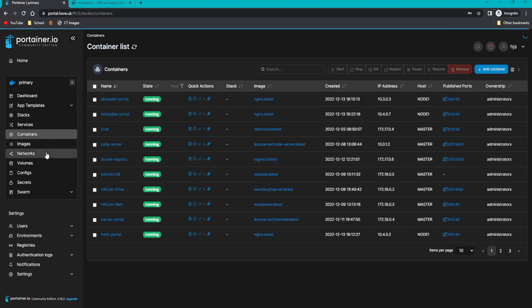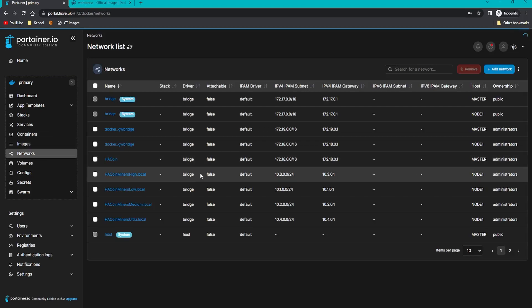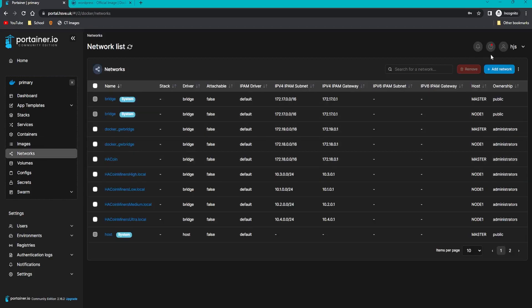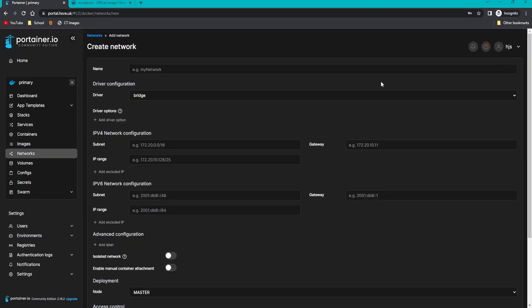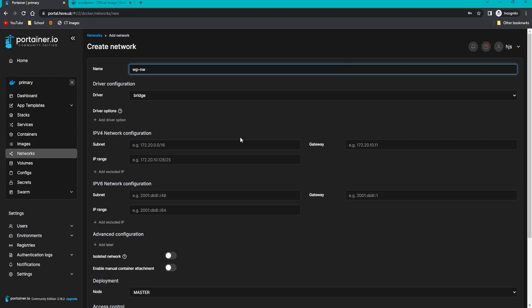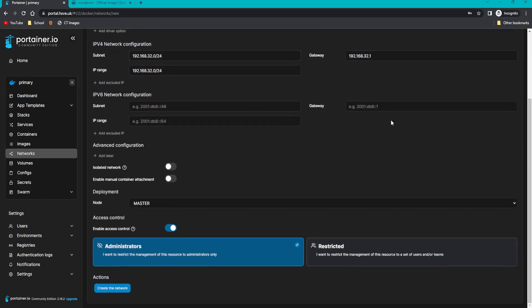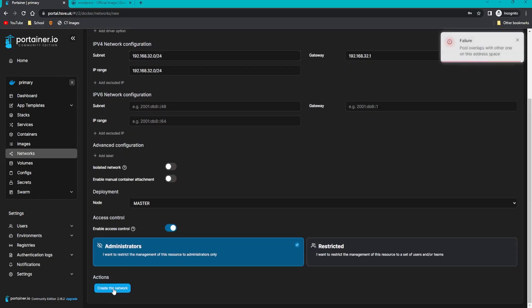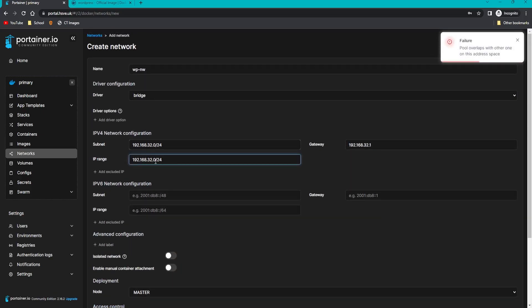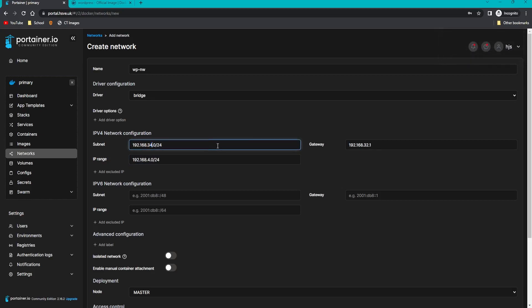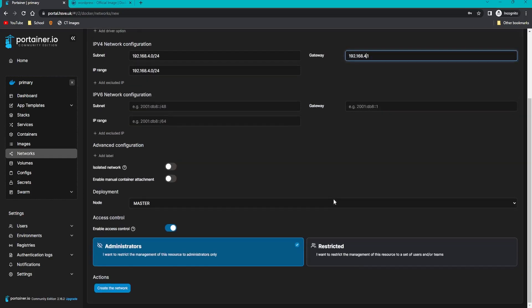Go to networks on the left and click add network. Give it a network name, so I'll do WP for WordPress NW for network. Then give it a subnet. I'm going to do that. Make sure your network doesn't conflict. If you want more details on networks, watch my networking video on Docker. I need to change this to another IP range since I'm already using that IP address range in my Docker Swarm cluster. Click create network.